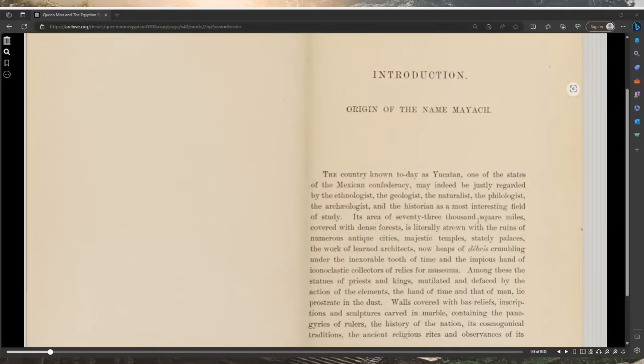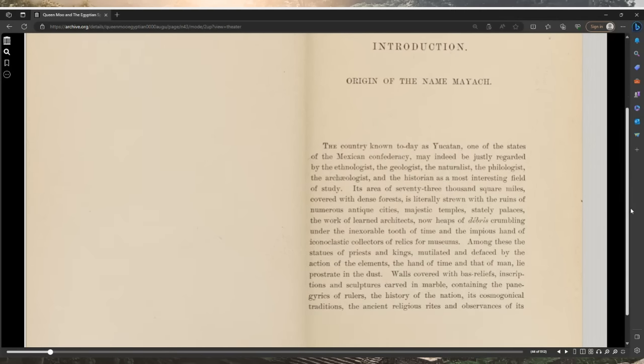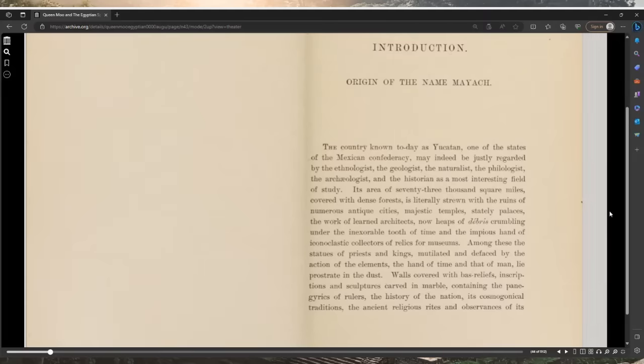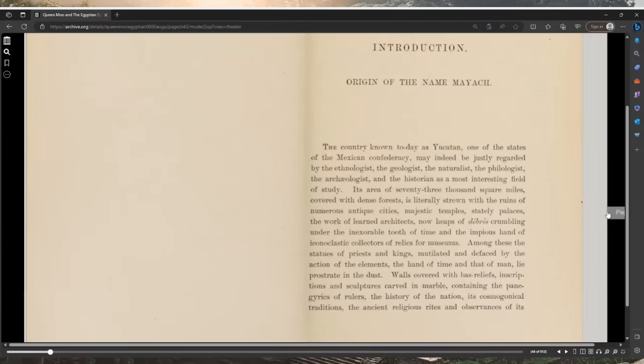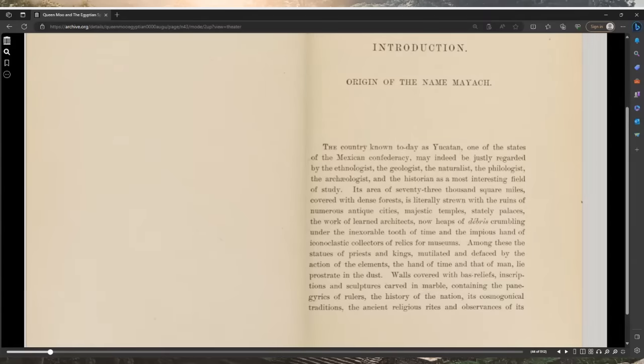Introduction: Origin of the name Maya. The country known today as Yucatan, one of the states of the Mexican Confederacy, may indeed be justly regarded by the ethnologist, geologist, naturalist, philologist, archaeologist, and historian as a most interesting field of study. Its area of 73,000 square miles covered with dense forests is literally strewn with the ruins of numerous antique cities.